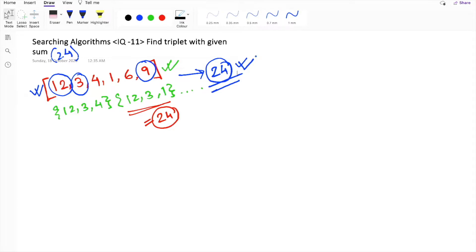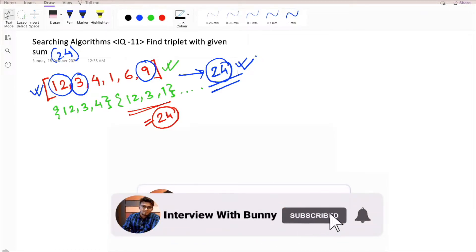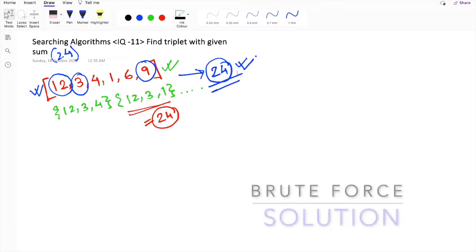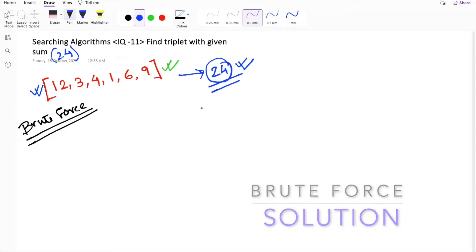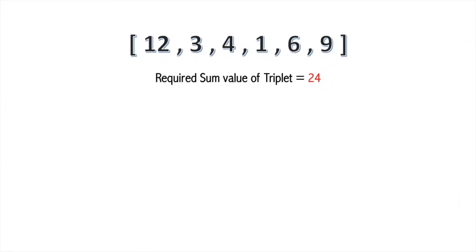If you are new to my channel, don't forget to subscribe and hit the bell icon so that you never miss an update and are always ready for your next interview. Now let's solve this problem using the brute force approach, which is quite simple. What you have to do is generate all the triplets that can be formed from this given array of numbers.